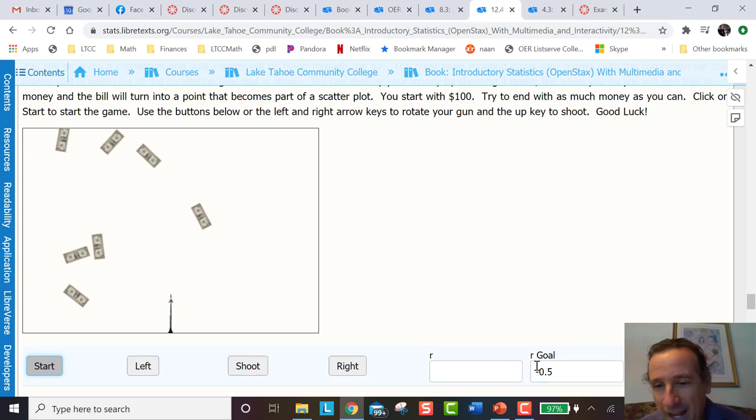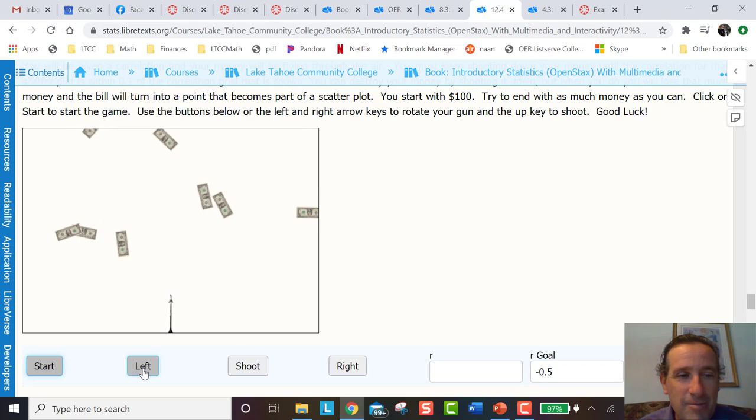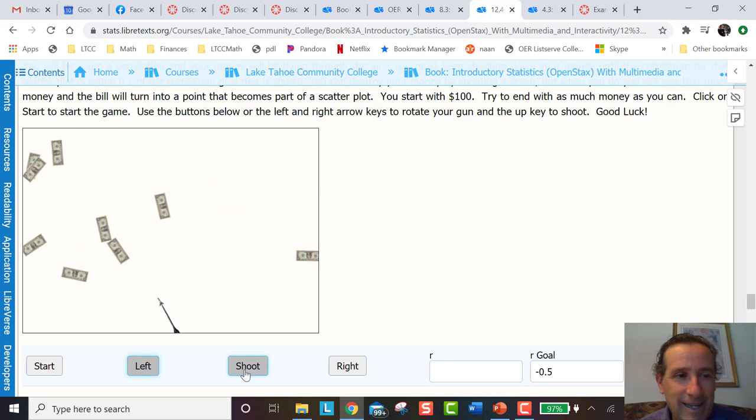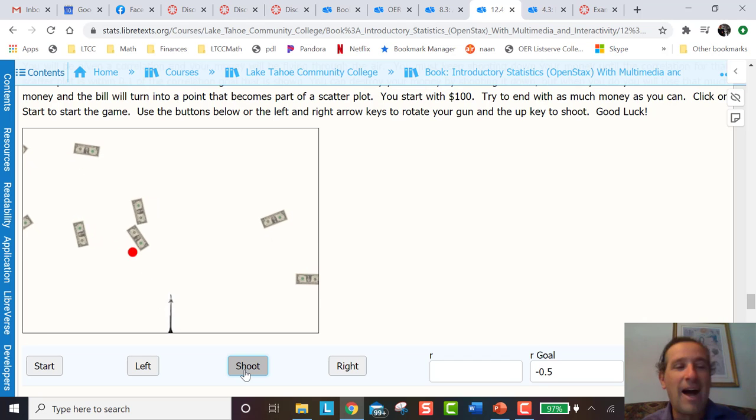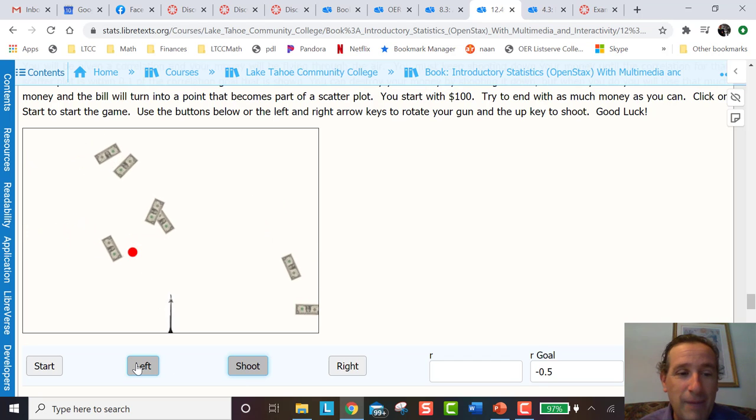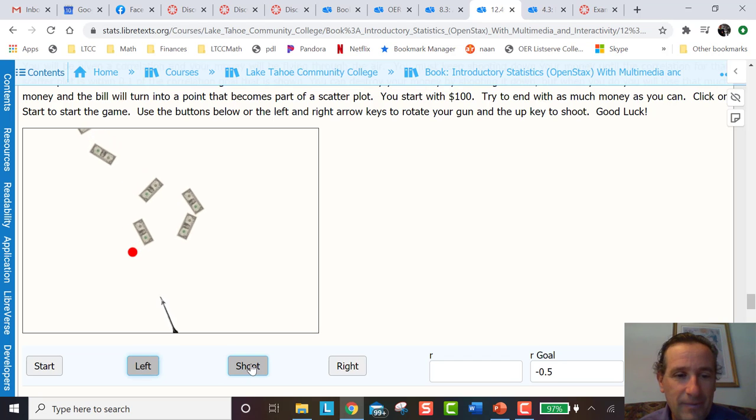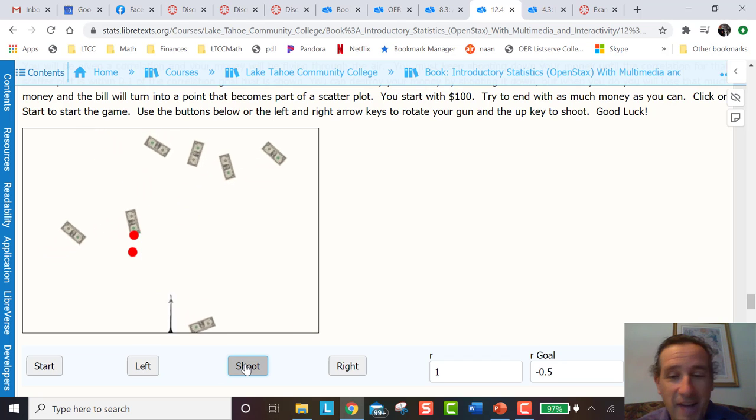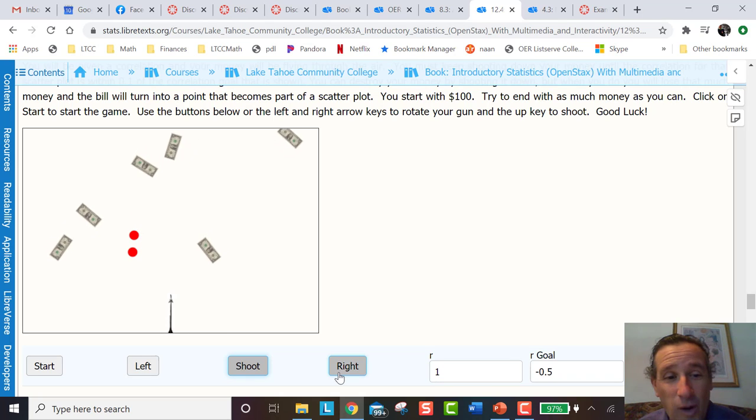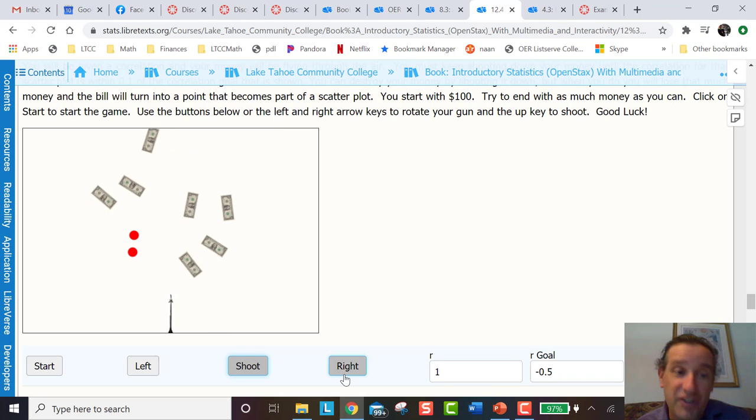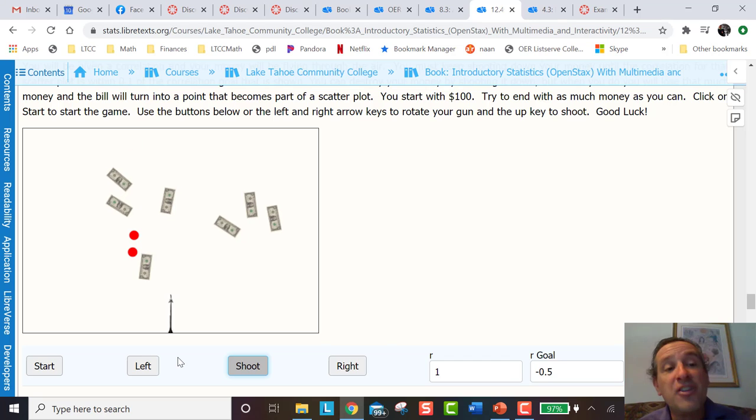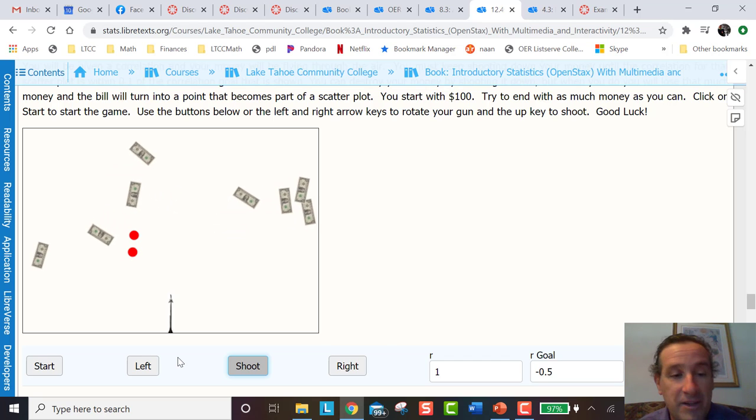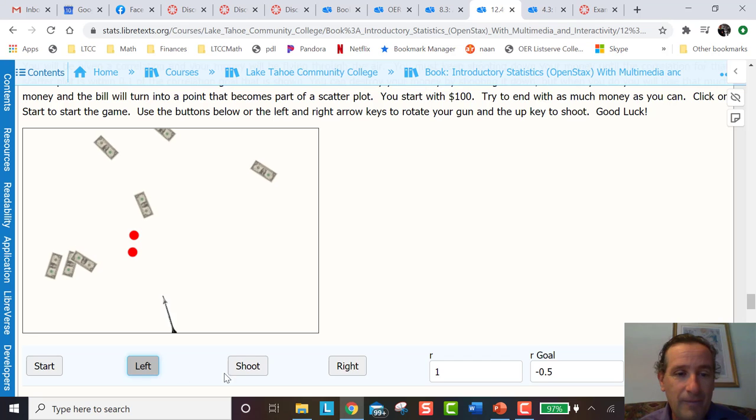So I want negative 0.5. I'm going to move my arrow maybe over here somewhere. I'm going to shoot. And I got one. Okay, one point. Not much going on. Let's try again. Let's shoot. And there's another one. My correlation's one. Not quite what I wanted, but it's only two points. And they're going to learn that with two points, the correlation's always one because they're going to play this game a bunch. So they got to shoot some more.